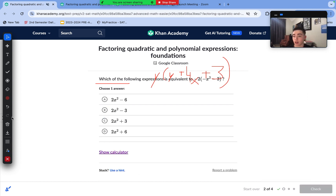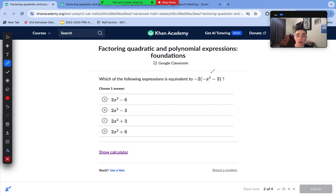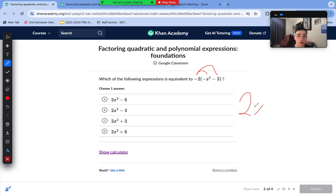On to this next question — we're just multiplying out. We're going to distribute this negative 2 to each term. Negative 2 times negative x² is positive 2x². Negative 2 times negative 3 is positive 6. So we're left with 2x² + 6.